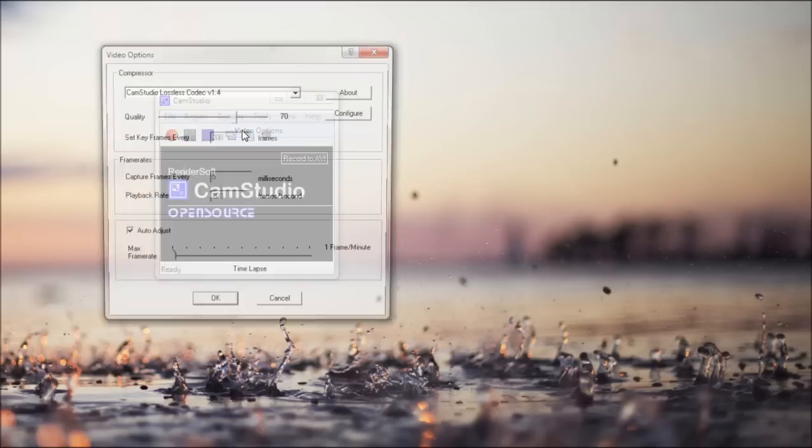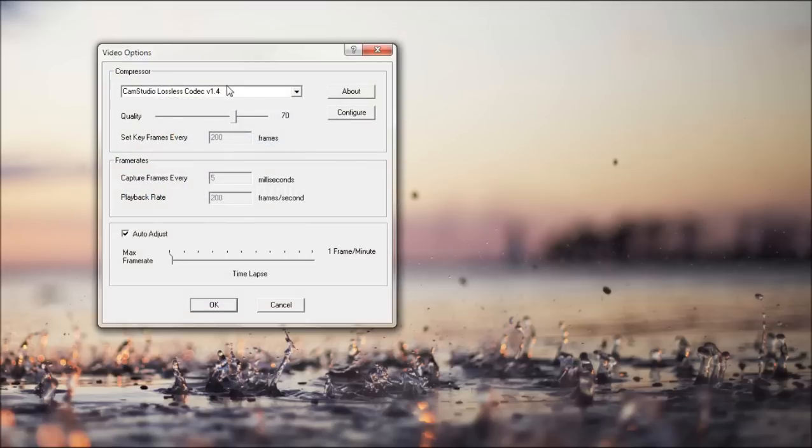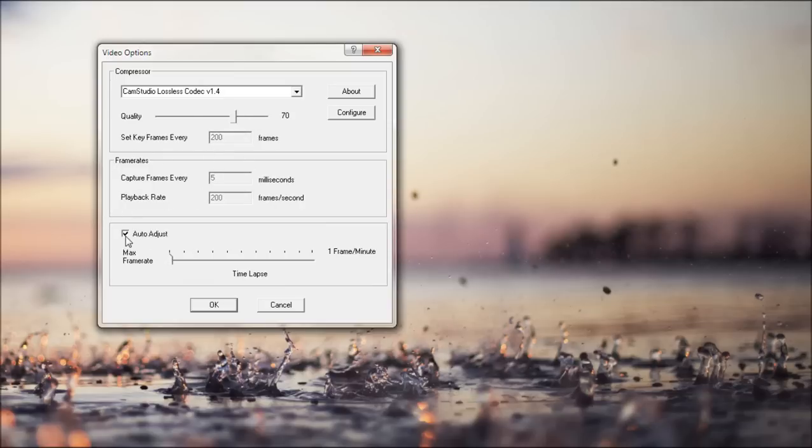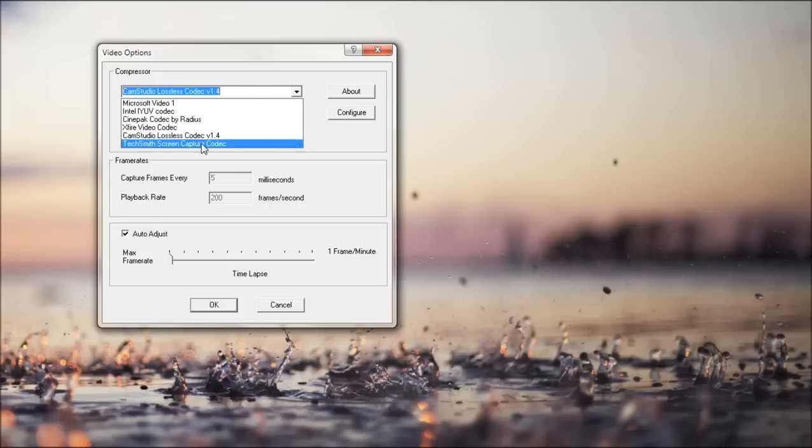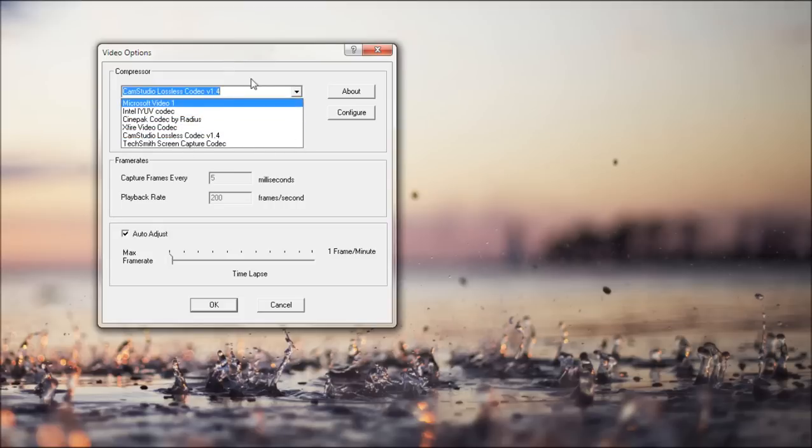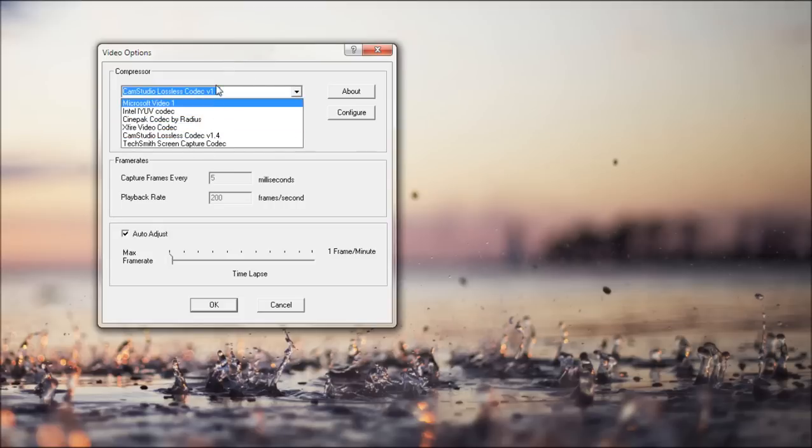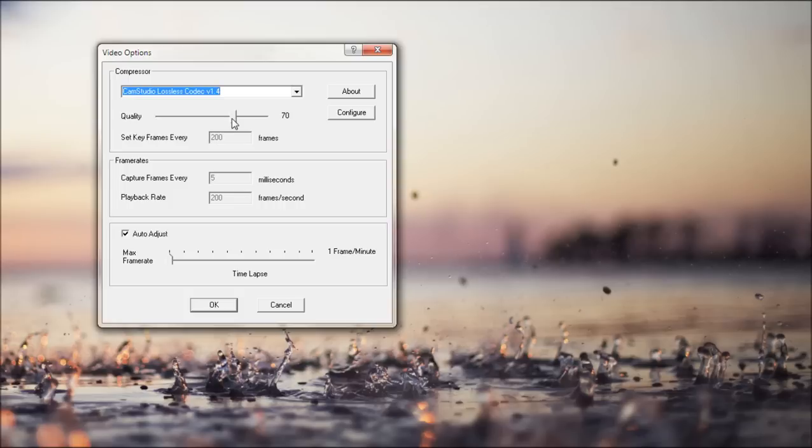In video options, you have your compressor, your codec, you've got the quality, the frames. If you uncheck auto adjust, you can change all that. And you have all your different codecs, depending on what you have installed on your computer. The quality is on 70 and it works pretty well.